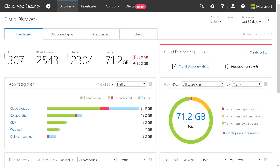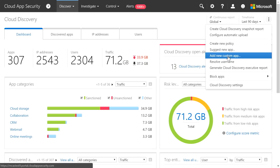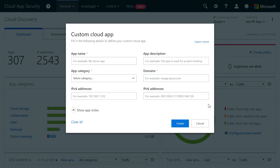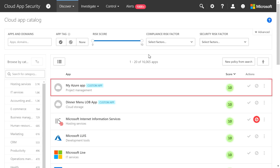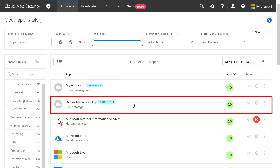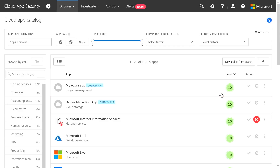There's lots we're doing to extend capabilities to Microsoft services and non-Microsoft apps, and we've got several updates. Let's start with discovery. We're continuing to increase the number of apps we can discover — we currently have over 16,000 apps in our app catalog. We've added the ability to explicitly add custom line-of-business cloud apps your organization may have built, by clicking Add New Custom App and filling in all the properties. You can see in the cloud catalog a My Azure app and a dinner menu line-of-business app, both rated as 10s because they're trusted internal applications.